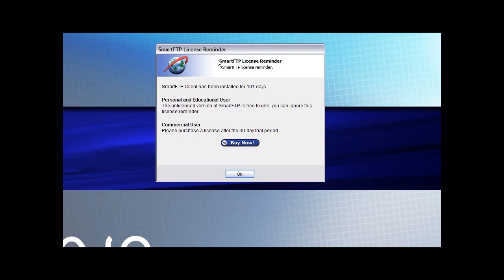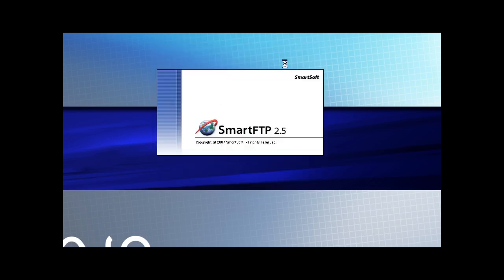Then you get a box like this telling you that it is licensed software and you can either buy it now or click OK. It does work without buying it.